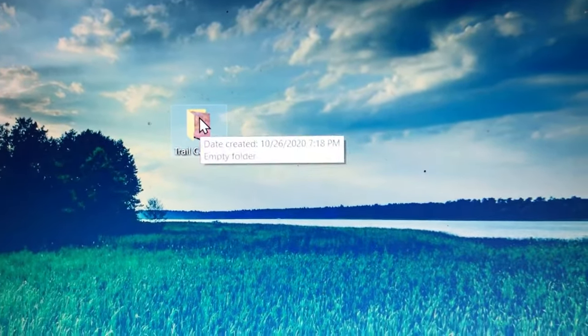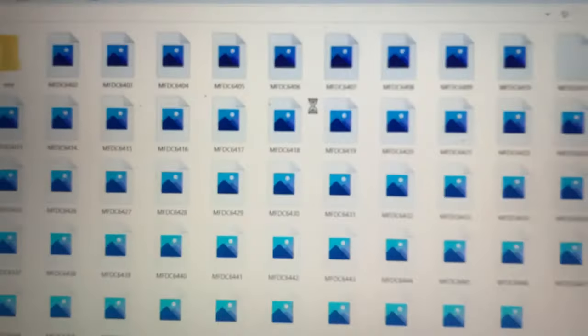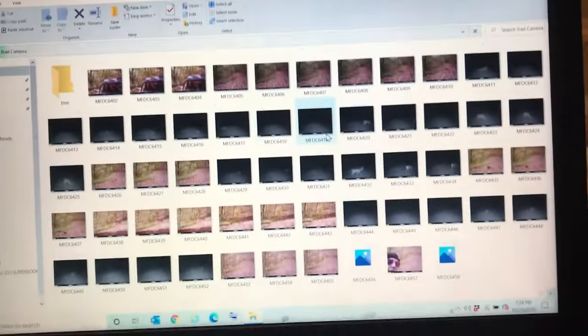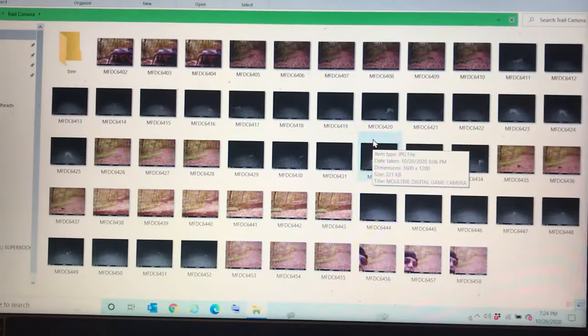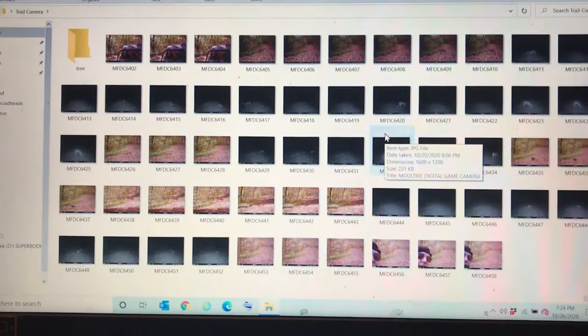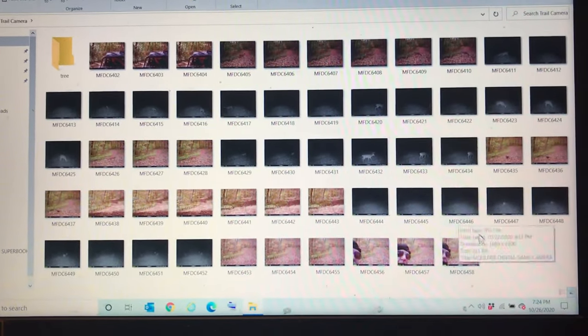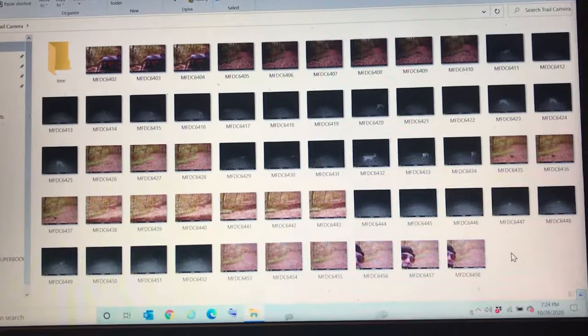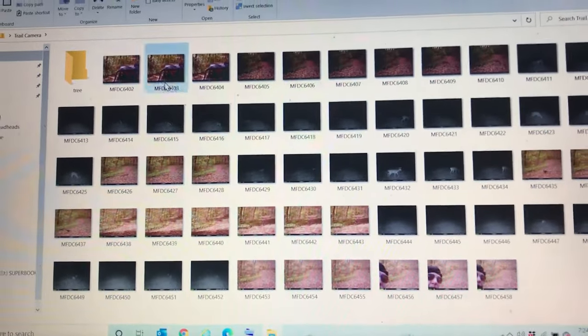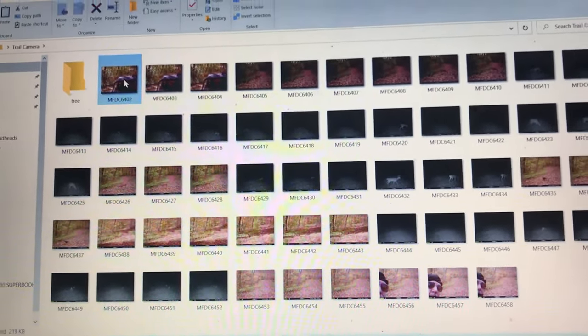We'll double-click on that, and you've now downloaded all your pictures onto your computer. So you have them on your memory card and you have them on your computer. Now to look at them, you can double-click on it. It'll pop up.